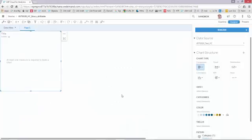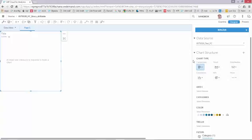This brings me to my development screen, the builder screen as you can see over here. My first little chart is already popped up over here on my left hand side and I'm now ready to choose what kind of chart structure I'd like to see.